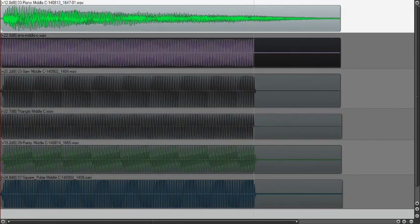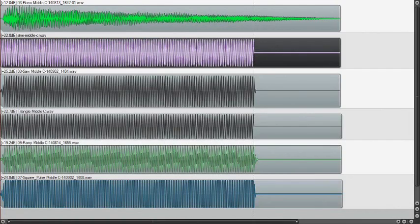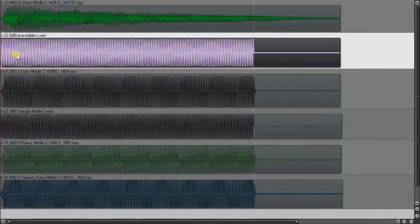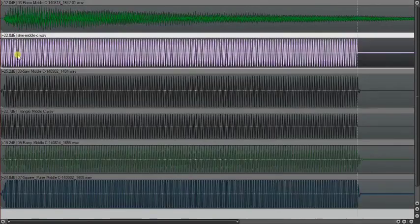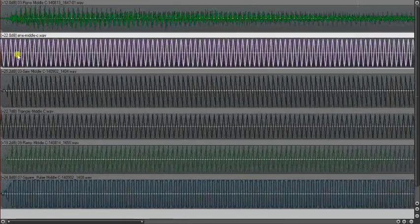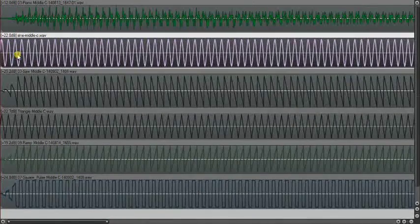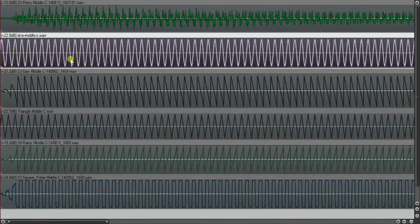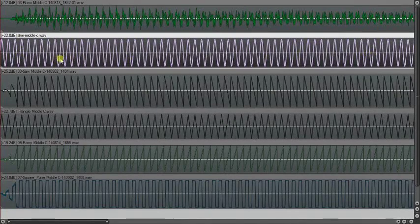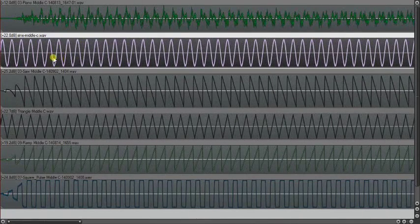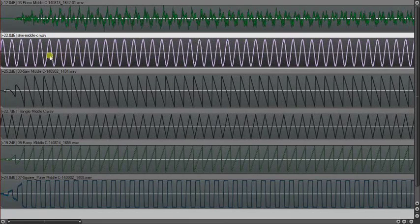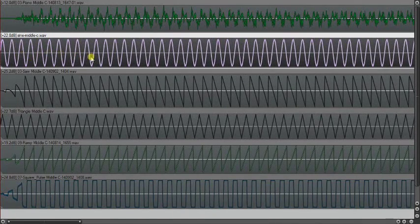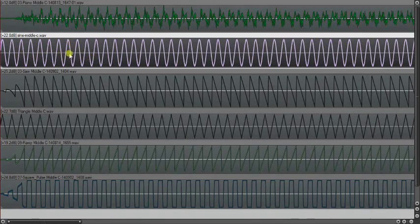The next wave here is a middle C sine wave. If I expand it, you can see very clearly that it's a sine wave. And this is the most common wave. You'll see it in almost all synthesizers.